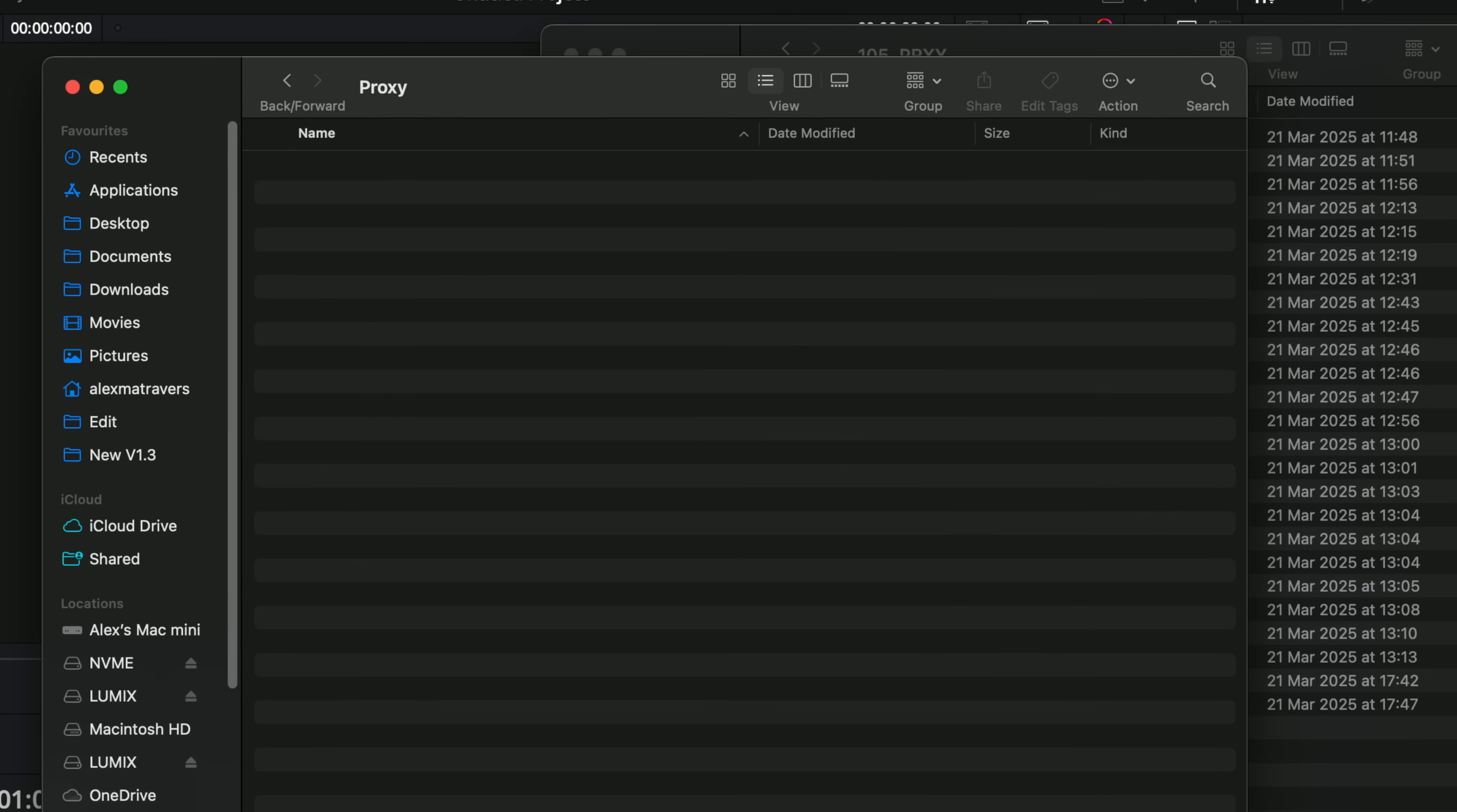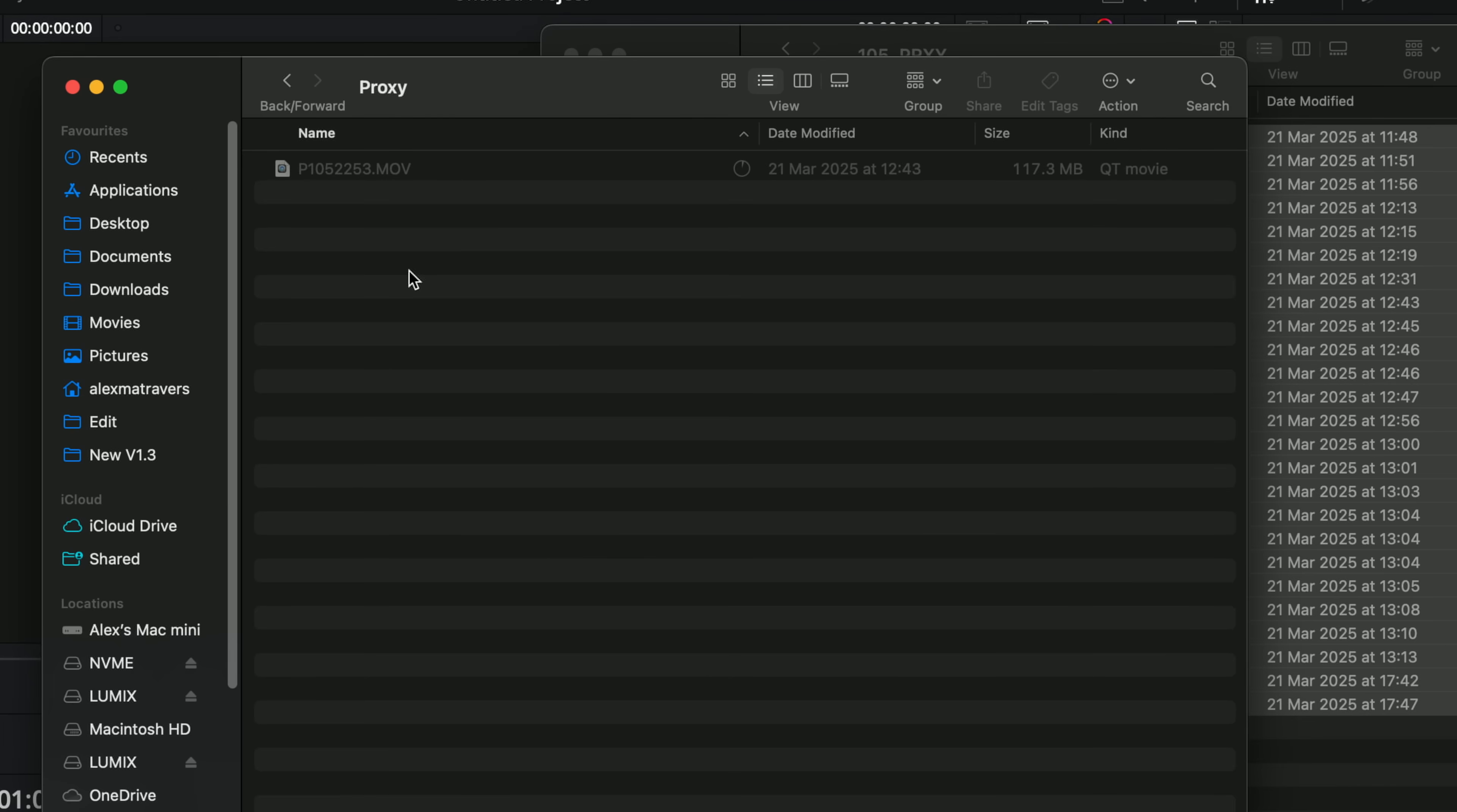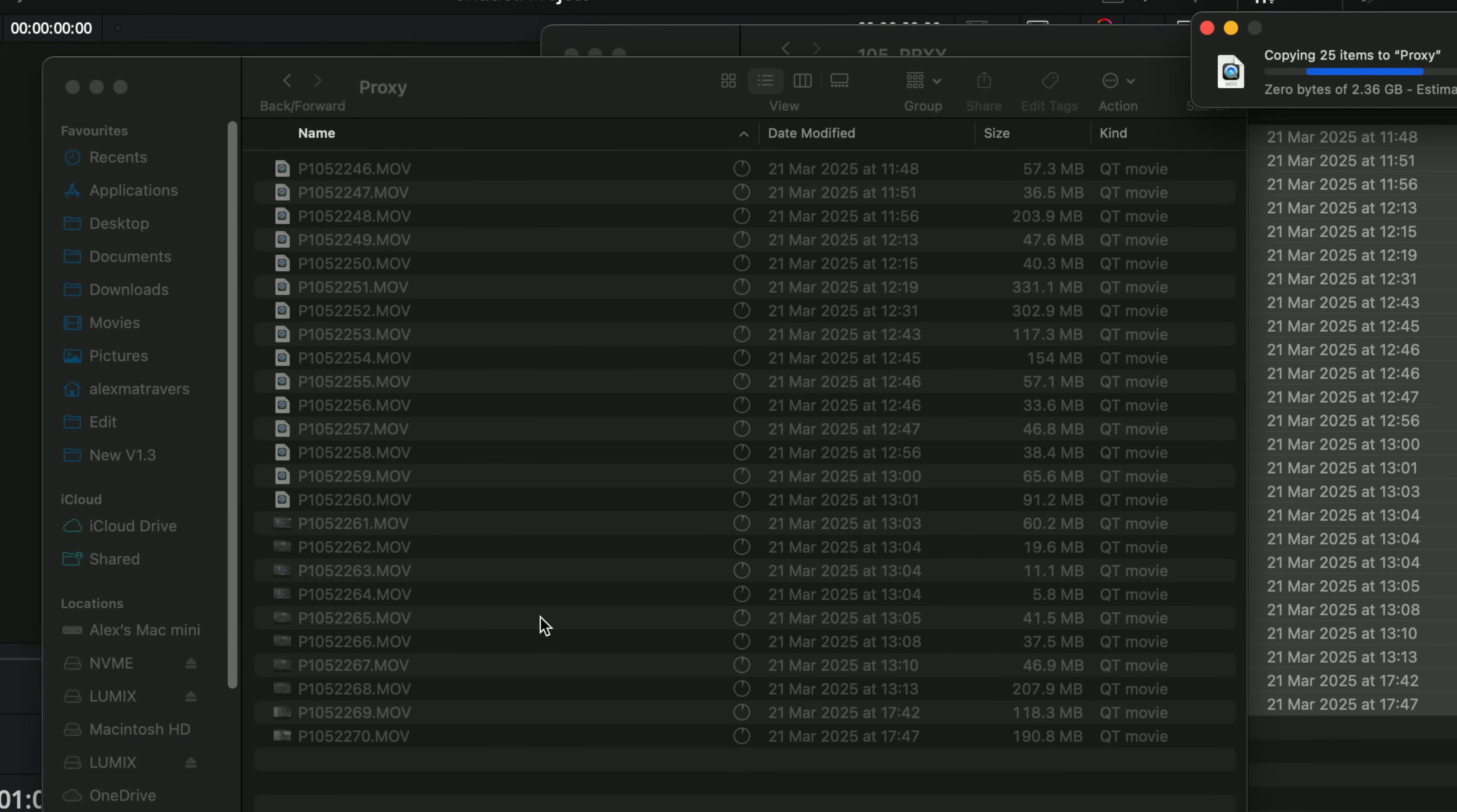Open that up, grab all of our proxies off our SD card, and we'll copy them into that folder.